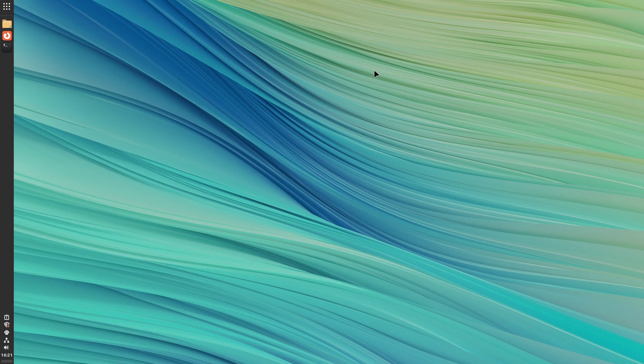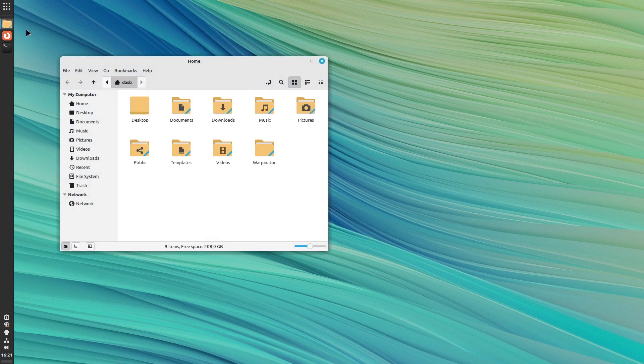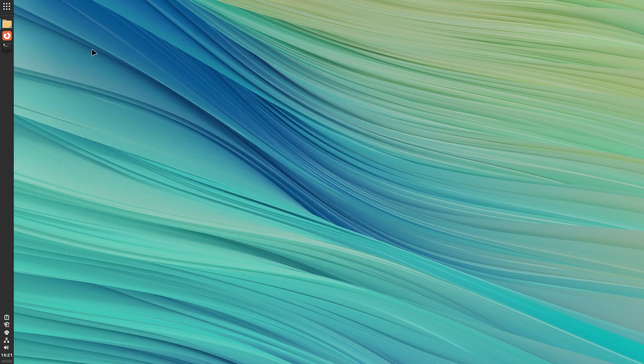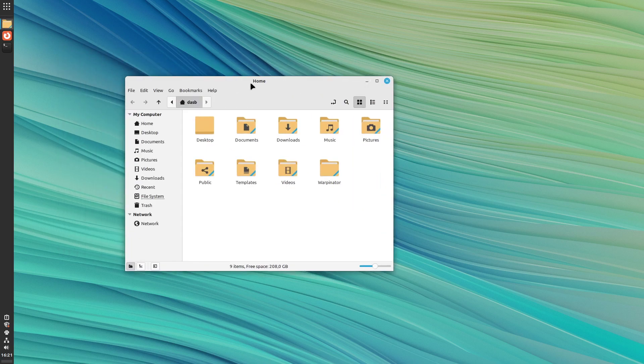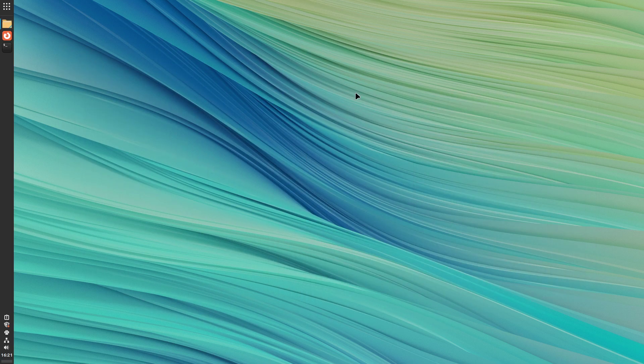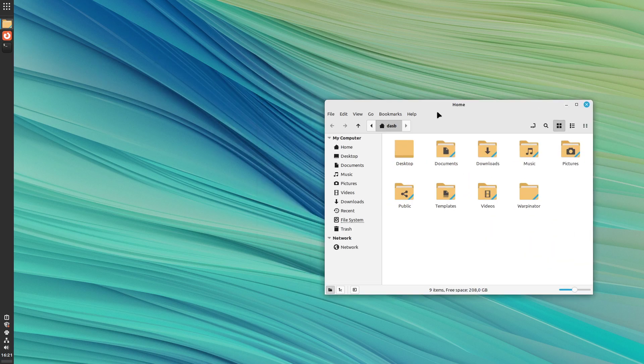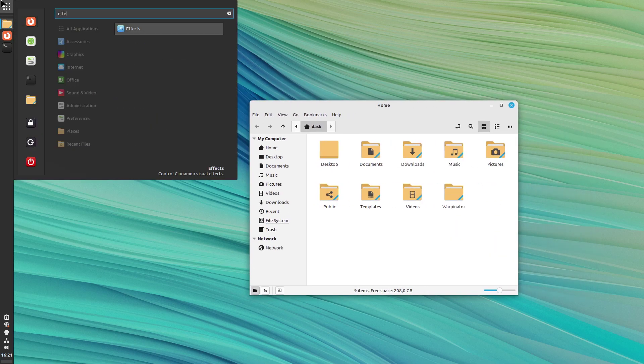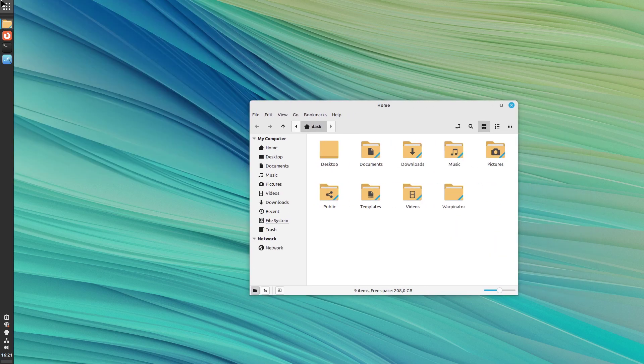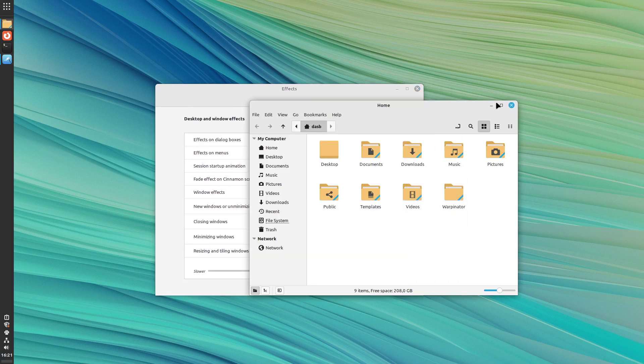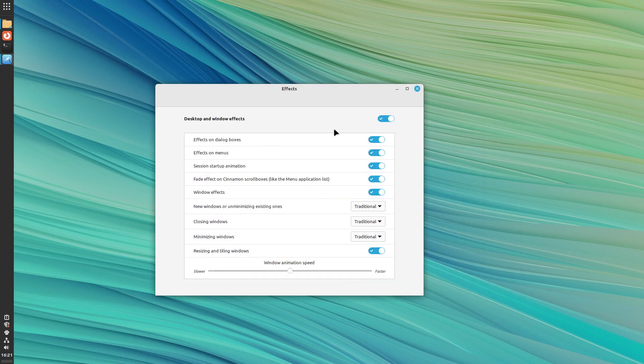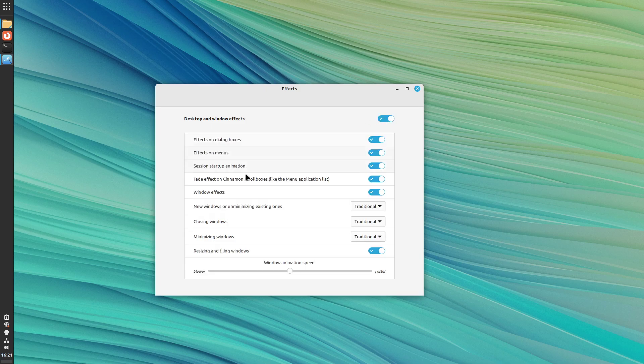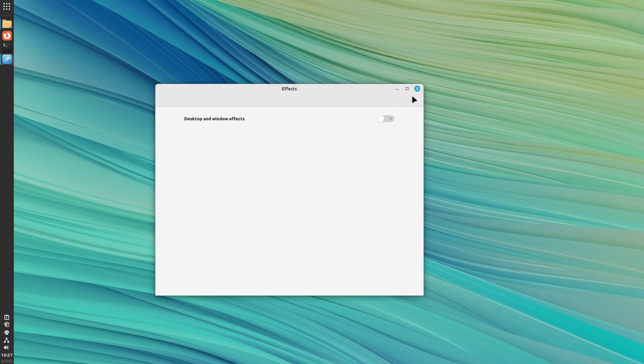Another small thing that I don't like is visual effects. So whenever I close a window, you can see there's a little animation, and I don't really want that. So I open the main menu, type effects, open this application, and just disable all of the effects here. There's a ton of different effects, and I don't really want any of them, so I just disable them.